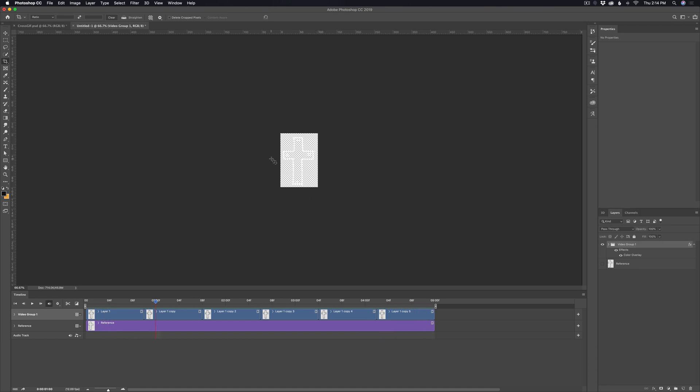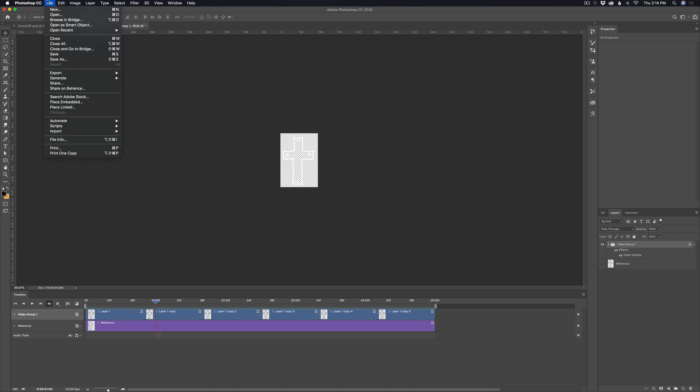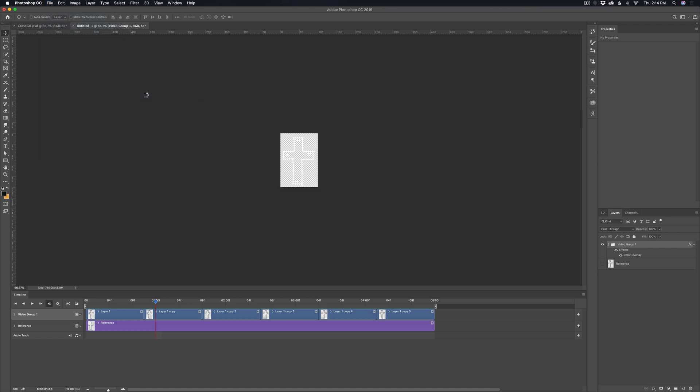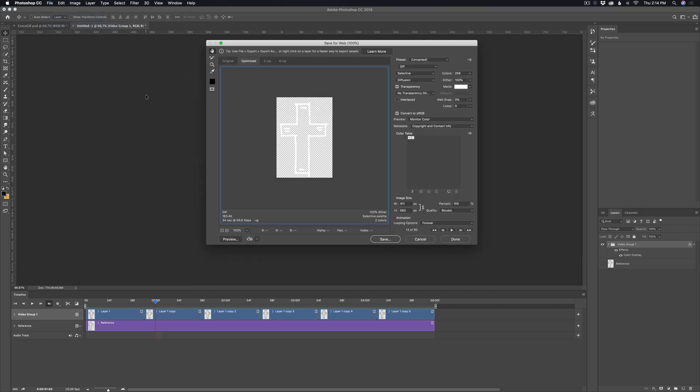So now go up to file and then choose export and then choose save for web legacy. It's going to pull up this dialogue window and you want to make sure that the GIF option is selected and you can play around with different options here.